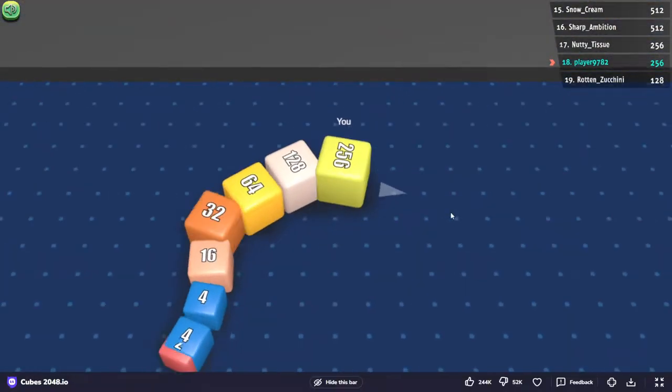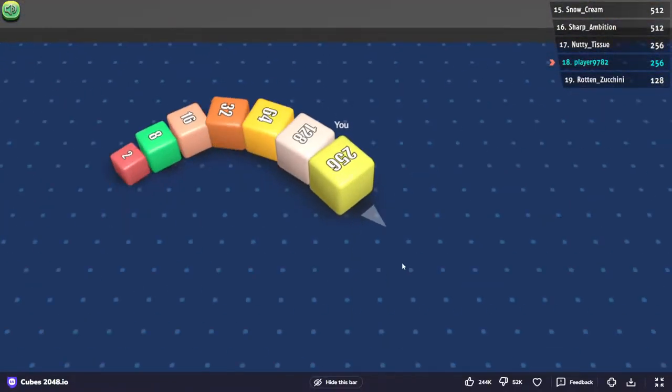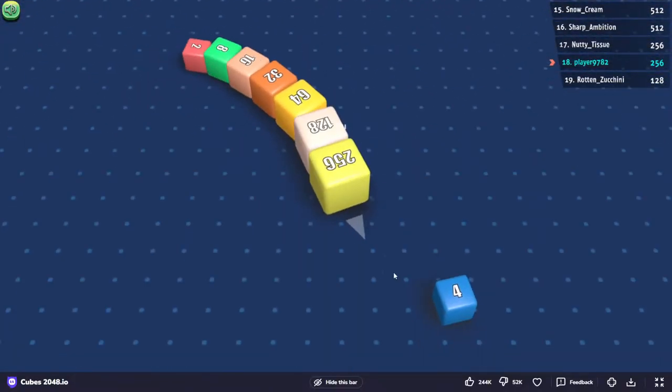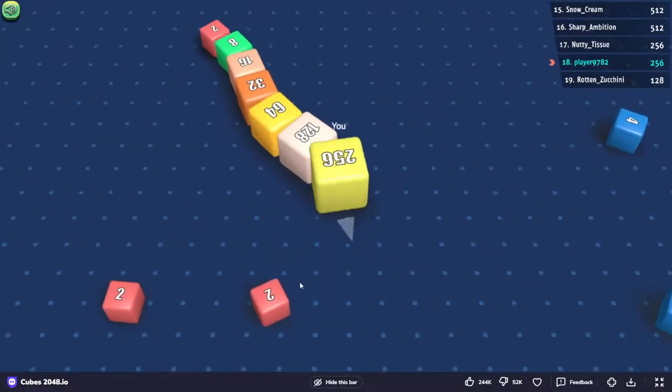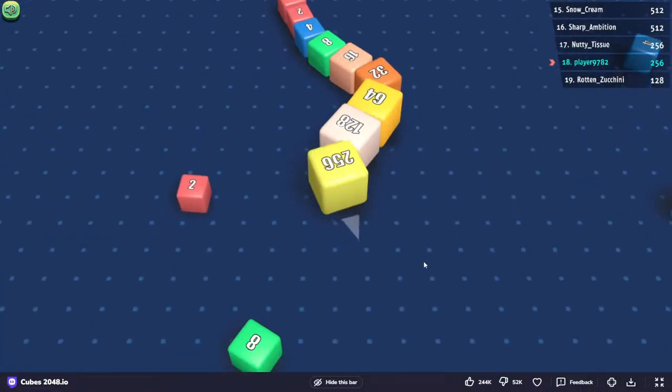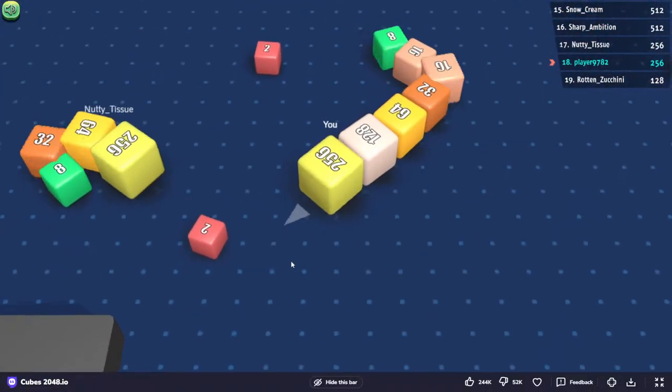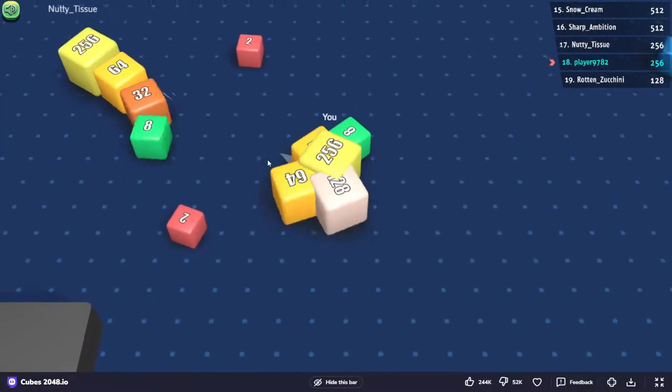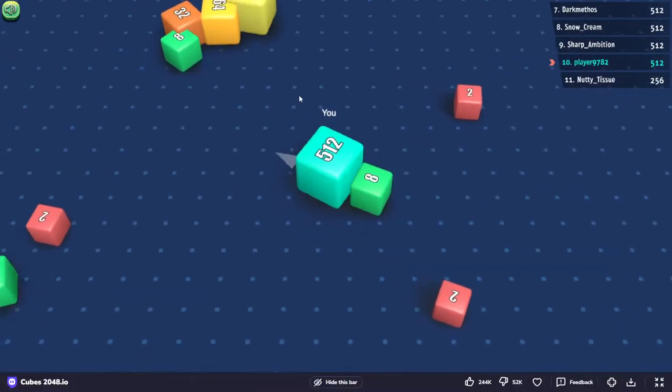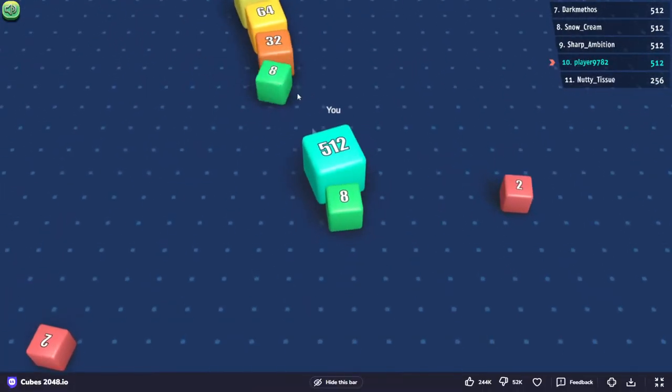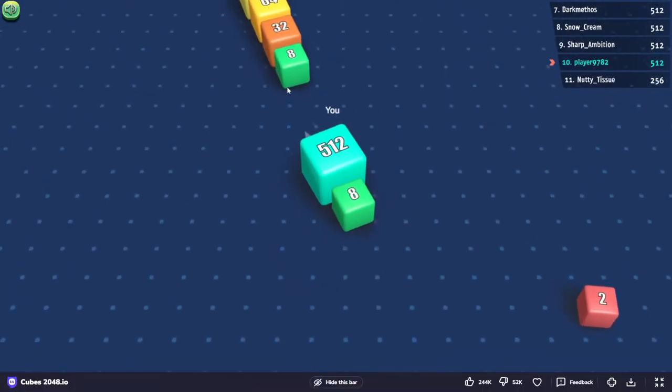So if I'm very unlucky, or I just somehow lost all my blocks, then maybe, maybe just maybe, I could lose everything, but that's very, very unlikely.